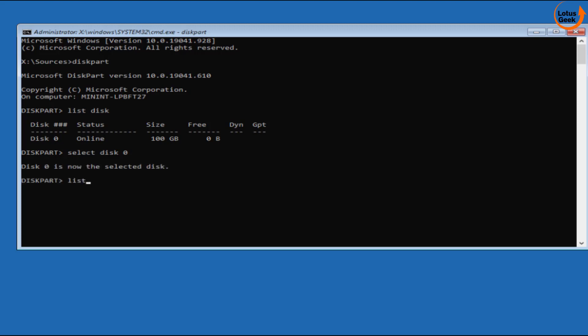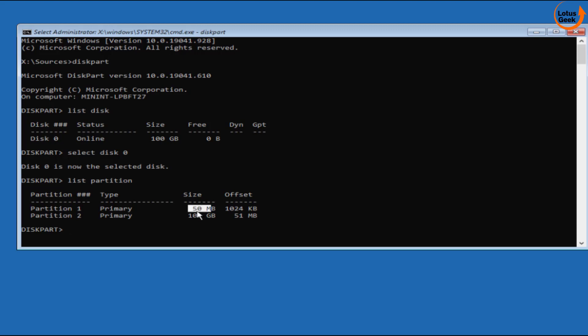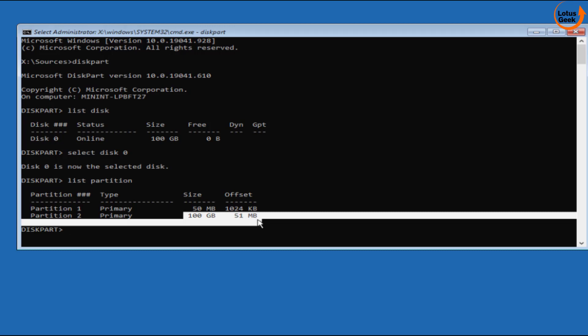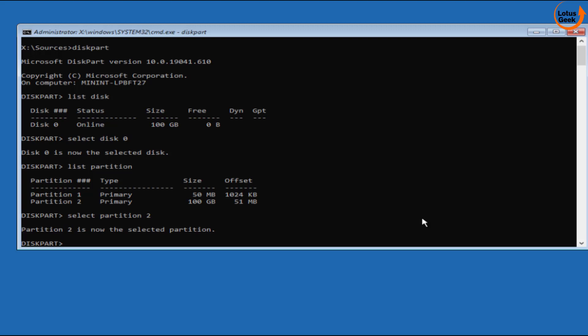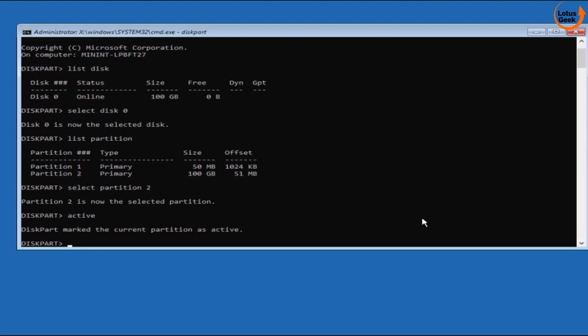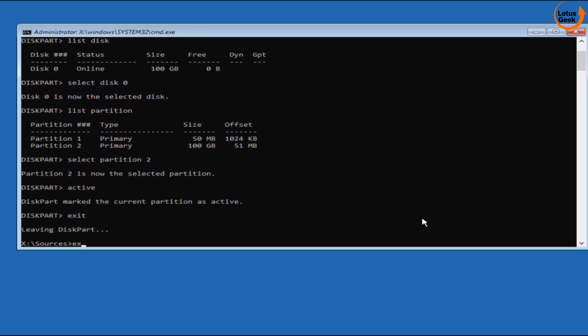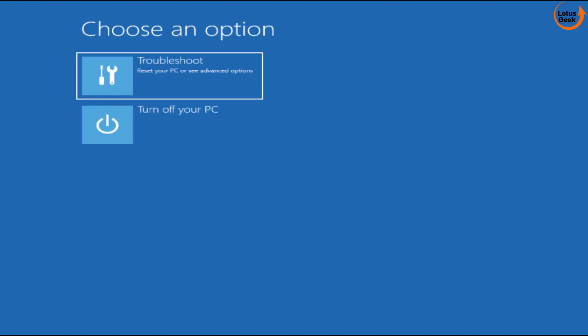Now type here list partition. Again hit the enter key. Now here two partitions are shown. The first partition is my system reserved and the second partition is where my Windows is installed. You can verify the same by checking the size of the partition. Now type here select partition 2 because partition 2 is my C drive. Type here active and then hit the enter key. Now type exit and again hit exit. Now go ahead and restart your system.